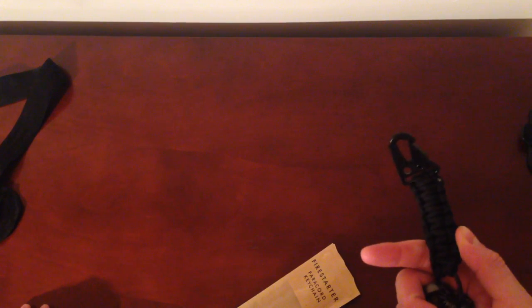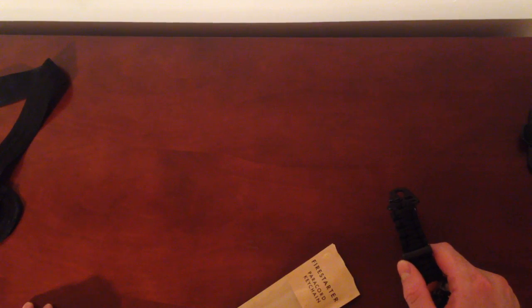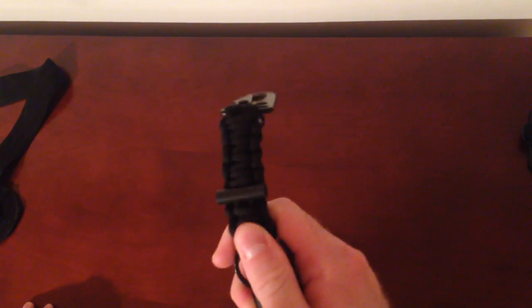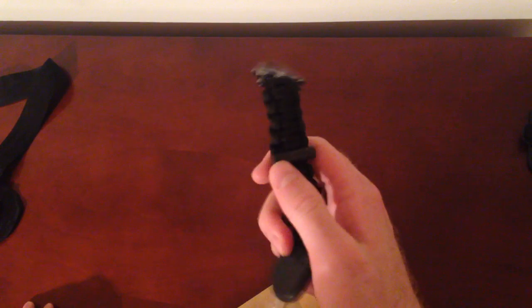I would definitely get a little bit of practice down before you do it because it is harder than you think to use these fire starters. I've used them and they work.